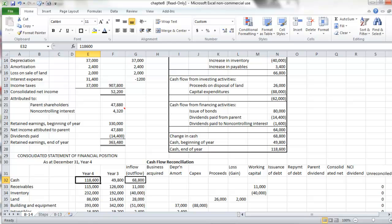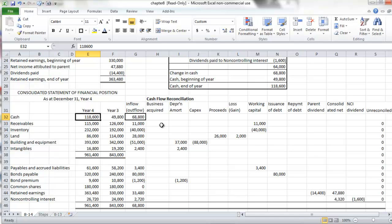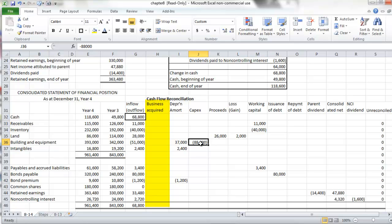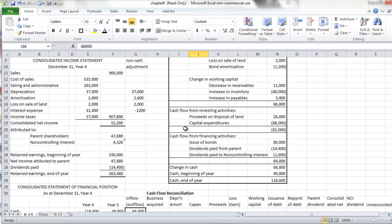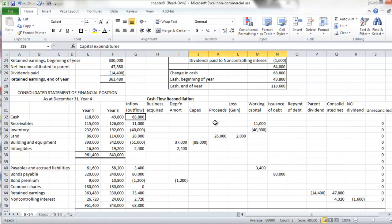So that is how you prepare a consolidated cash flow statement. The only thing we did not see in this example was what would happen had we acquired a business. We would be required to adjust each of the working capital amounts and the capital expenditures for any new assets pertaining to the business acquisition, as these would all get reported in a single line in the investing section.